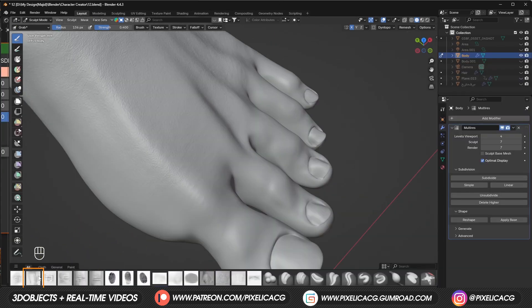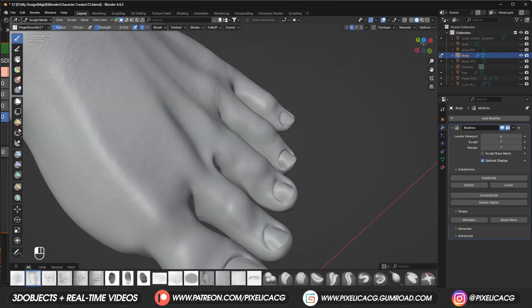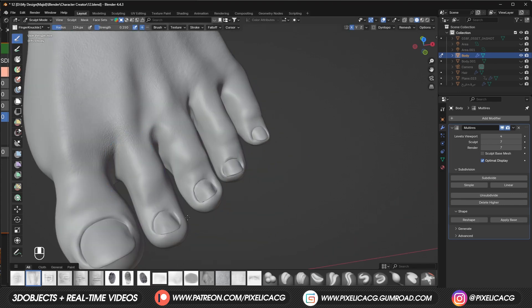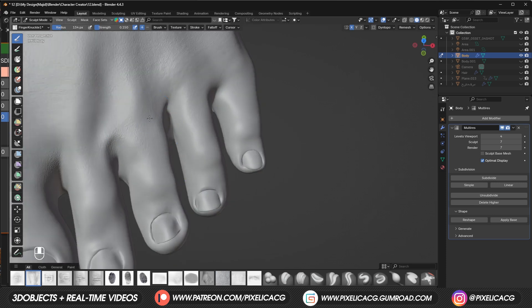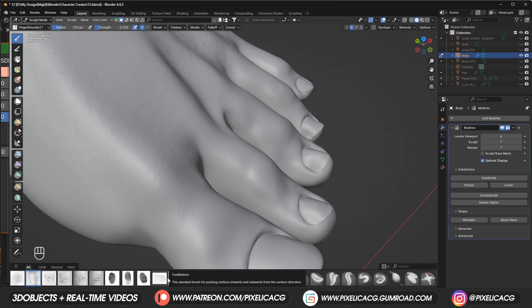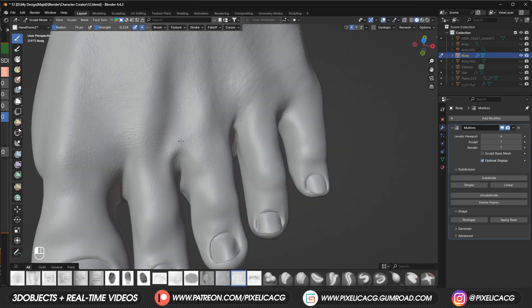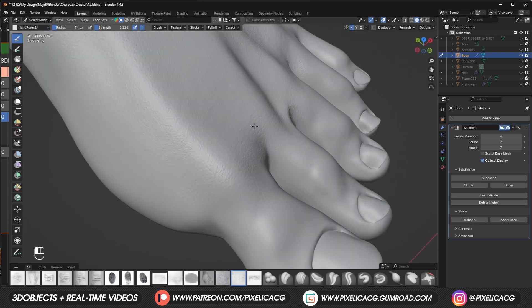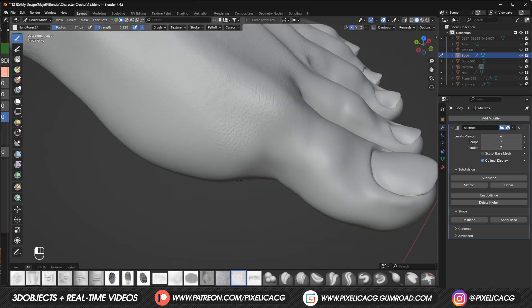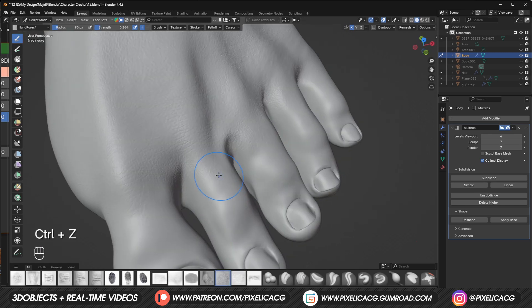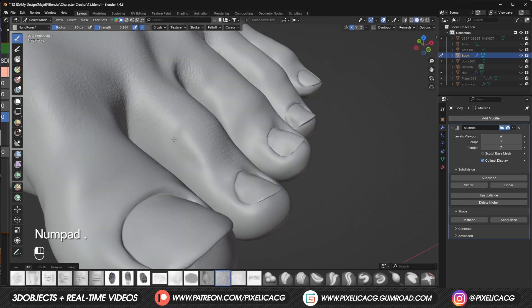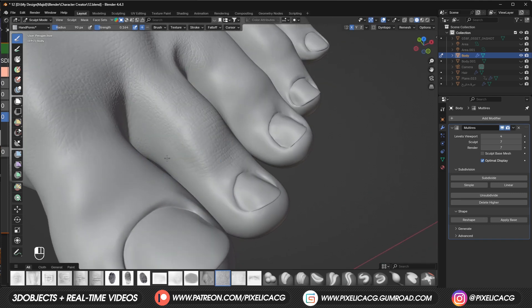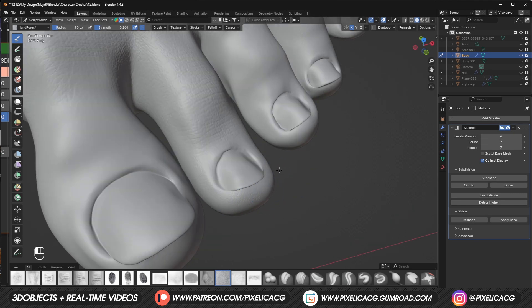Pick up the finger knuckle one brush and start clicking and dragging between the toes. So it creates a sort of stretch of skin in between each toe. Then we can use the hand pores toothbrush to add some textures to the knuckle area. Then switch to hand pores brush and add those horizontal looking pores all over the toes, just like what we did with the fingers. The direction should be horizontal on the toes. Then it kinda bends when it comes to the sides.